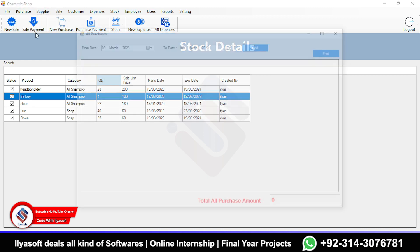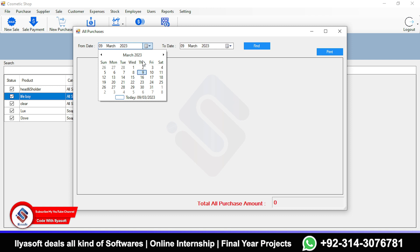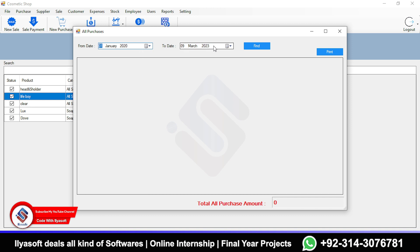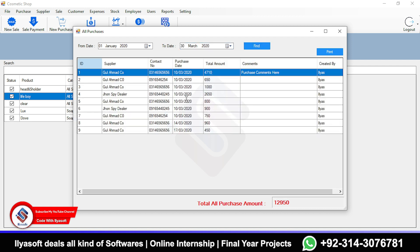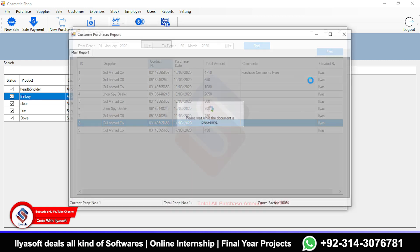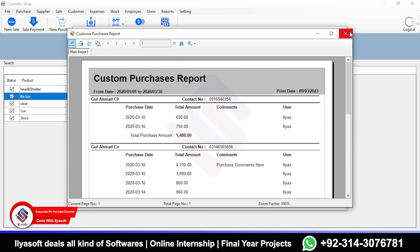This is the All Purchases section. I'm retrieving records from January 2020 to March 30, 2020. You can see a lot of purchases listed here. If you want to print, simply click Print to get the report.